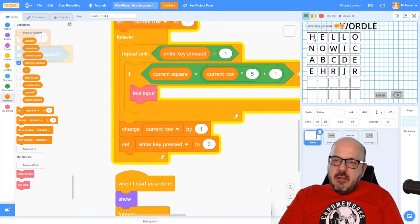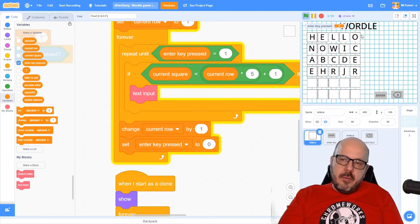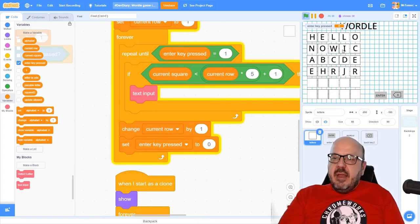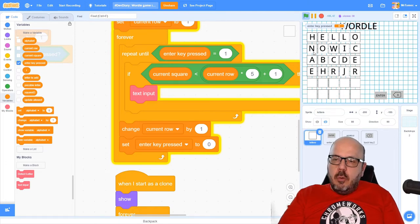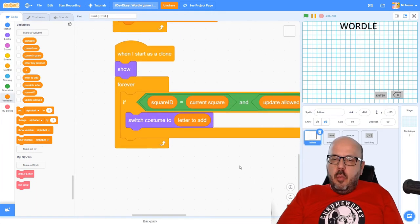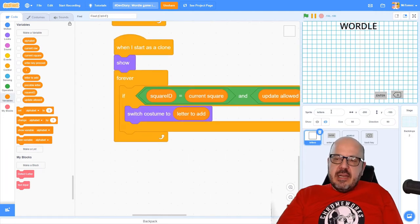In the next lesson, before we're allowed to go to the next row, we need to do a couple of things. We need to evaluate the row and make sure we've entered a real word. We're going to grab a database of all five-letter words in the English language and compare what we typed to that. We also need to compare the word we typed to the actual word we're trying to guess. But the last thing I want to accomplish today is getting that backspace key working.